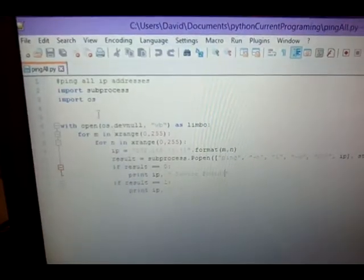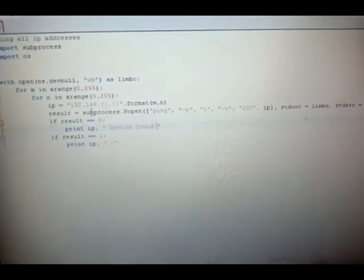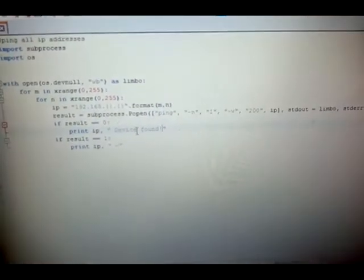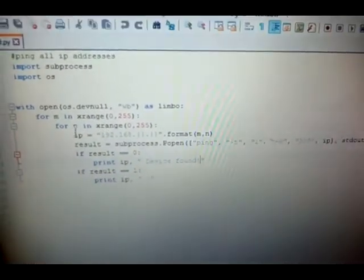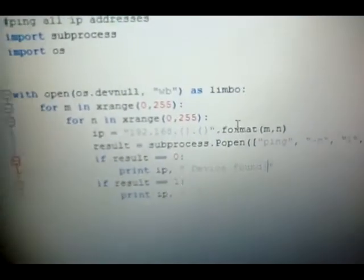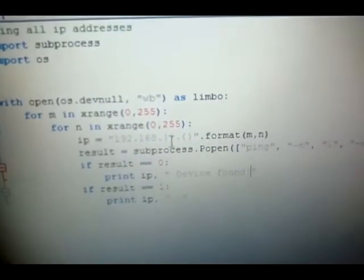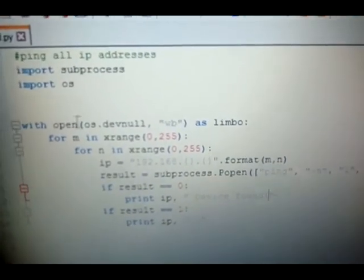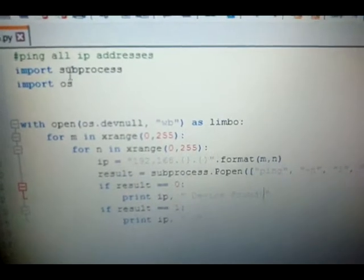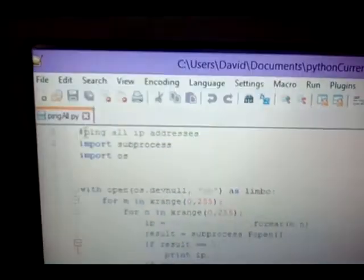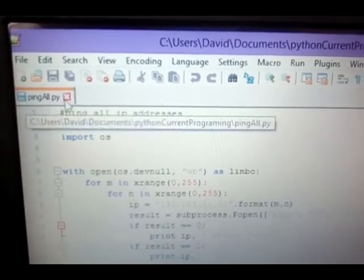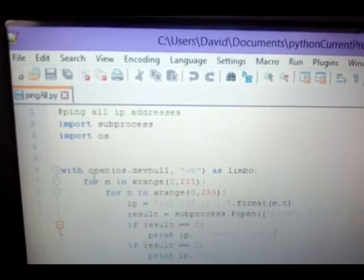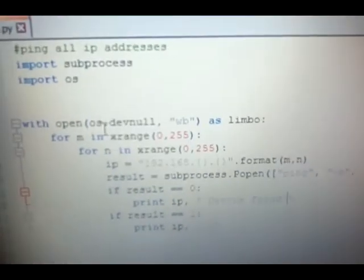I'm trying to open my Notepad++ and this is the script itself. It uses some imports from subprocesses and the OS. And what I'm doing here is I am setting a range of the last two octets of my network.